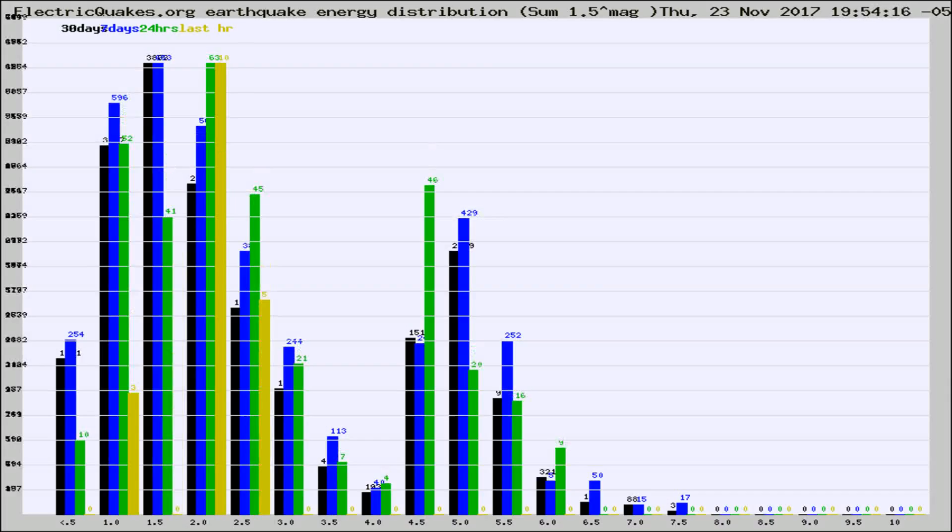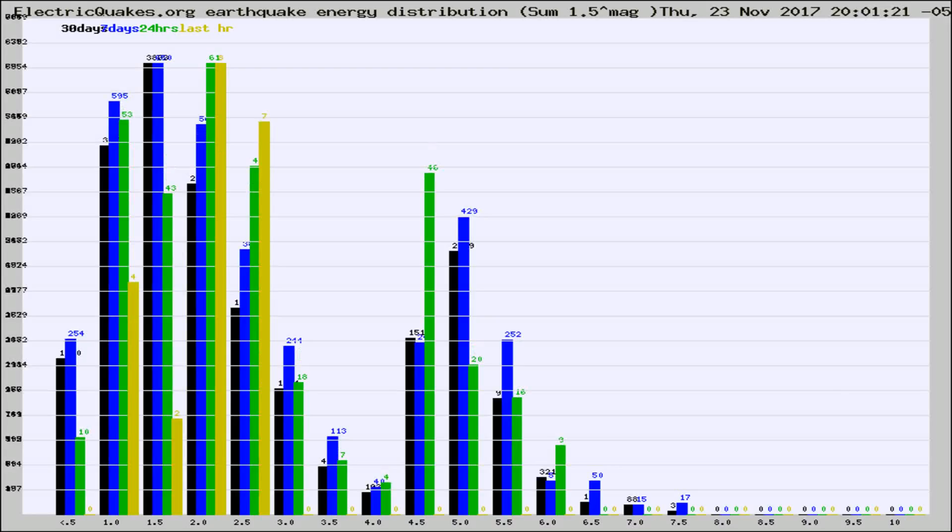Different colored columns are for 30 days, 7 days, 24 hours, and the last hour.